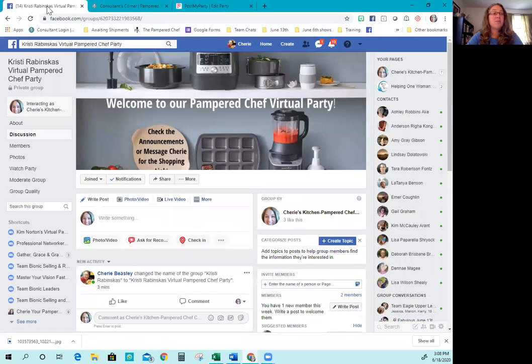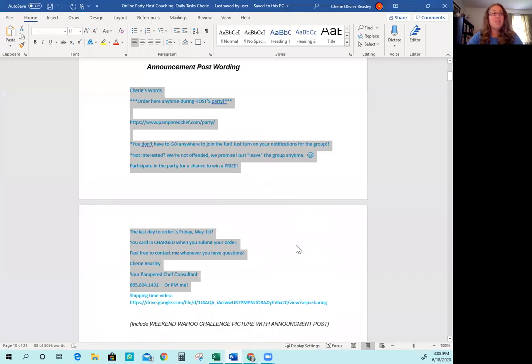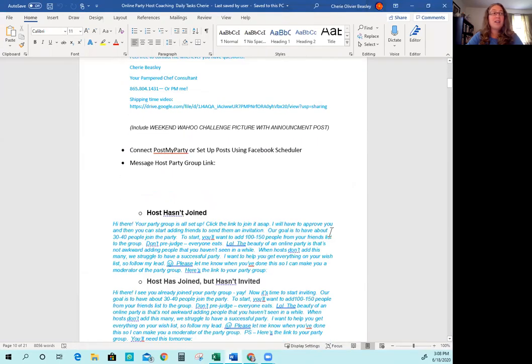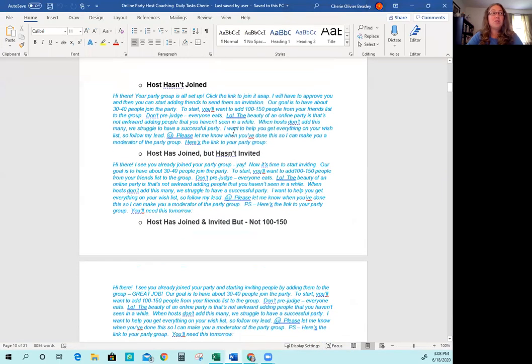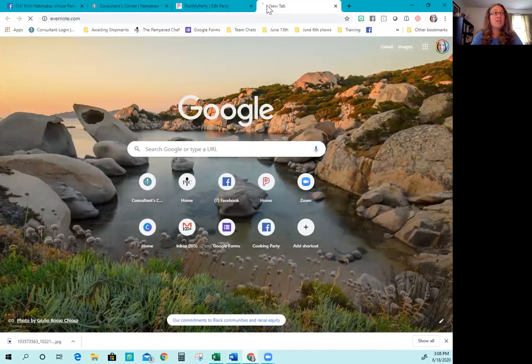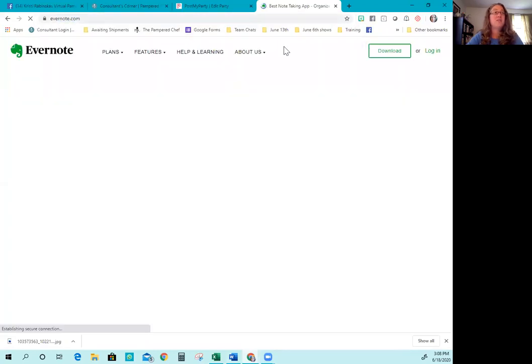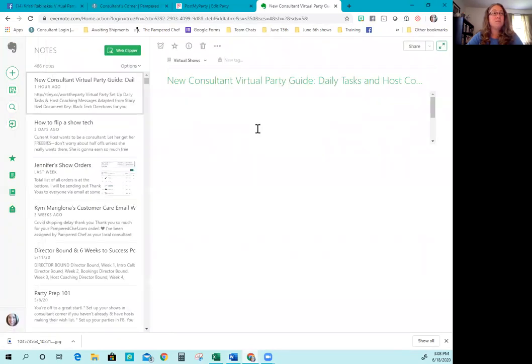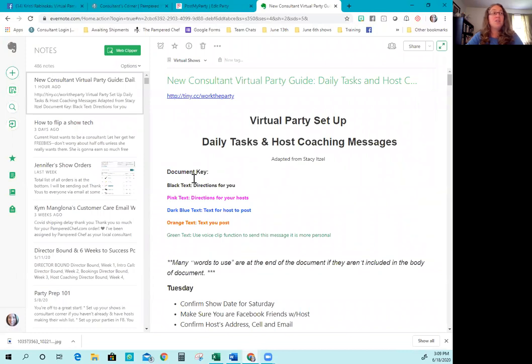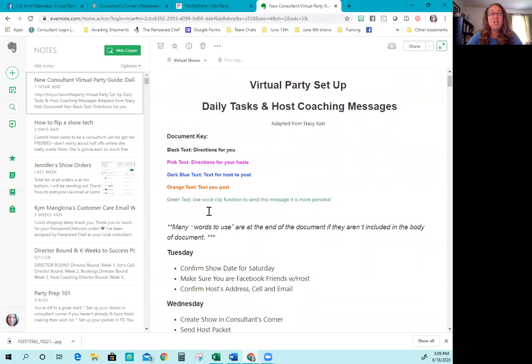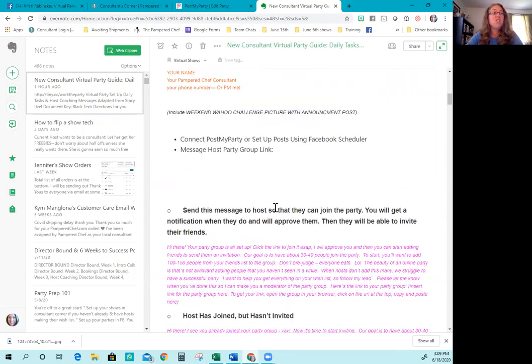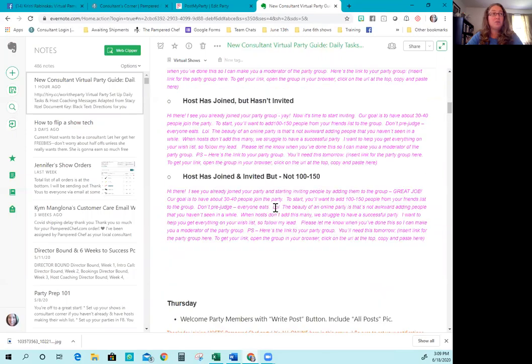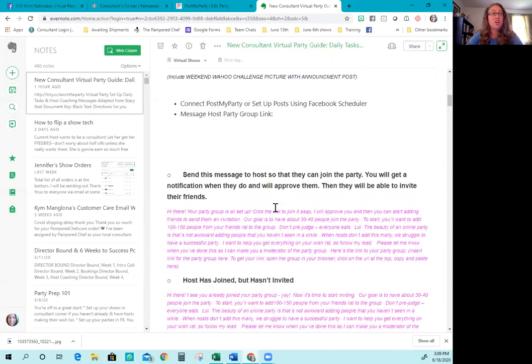Now it's time for you to get out your daily host coaching and follow the next step. The next step is to invite your host. I'm going to get the document that you guys used. So there's an Evernote link that we have listed for this. And this makes it easy for us to be able to edit things. There's a document key at the top. The black text is directions for you. The pink text is directions for your host that you're going to copy and paste to them. The dark blue text is what the host will post. So you're going to copy that text and send that to them as well. And then the orange text are text you post.